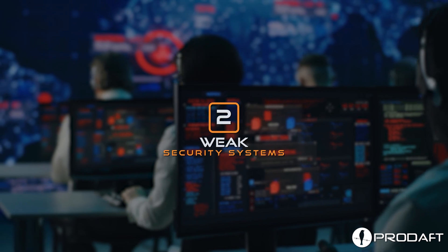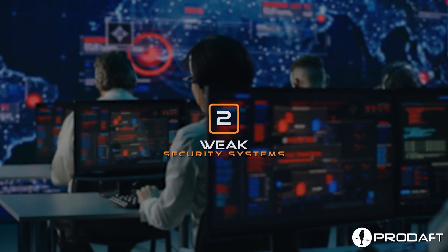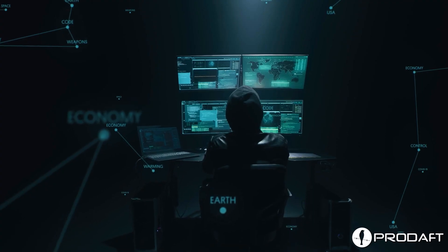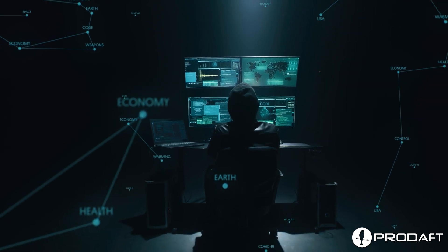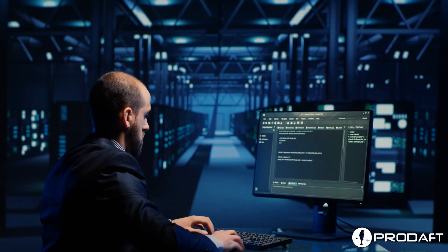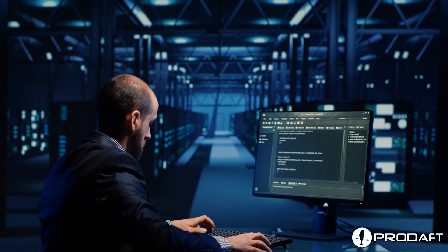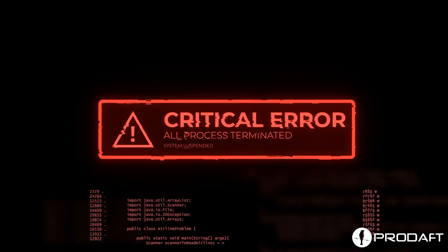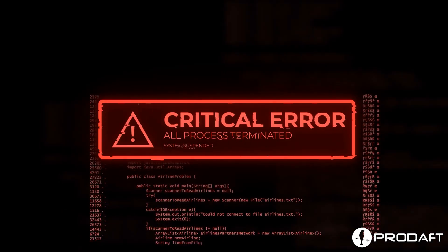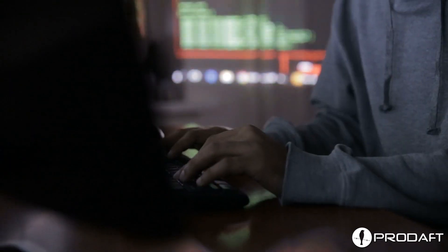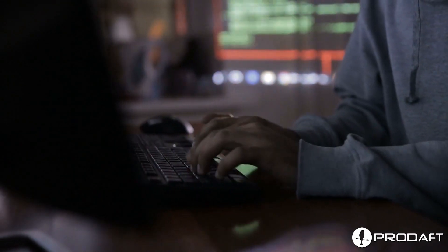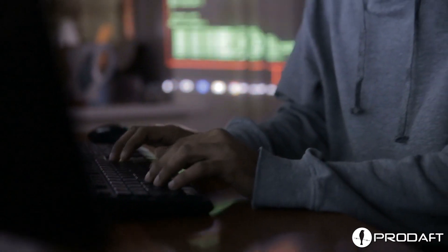Weak Security Systems: As the world continues to digitize, cybercriminals now find it easier to identify and exploit weaknesses in your company's security systems. Through malware, phishing attacks, unencrypted data transfer, and application layer loopholes, hackers can gain access to confidential data without alerting the victims.